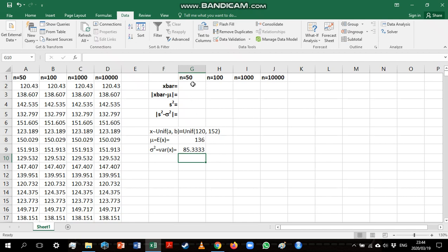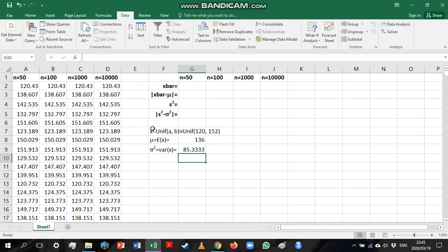So those are the parameters for the uniform distribution. That's the population mean and the population variance. So we can now go and look at these different samples that we've generated. We should see each of these as a sample from this population. So we know what the population looks like. We want to compare what the sample looks like to the population.